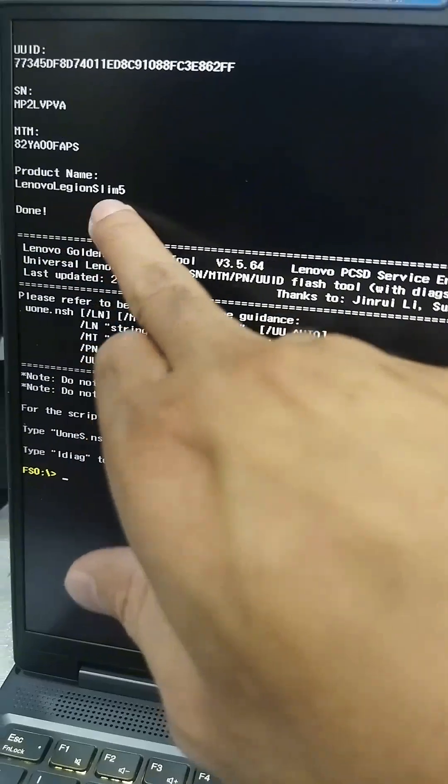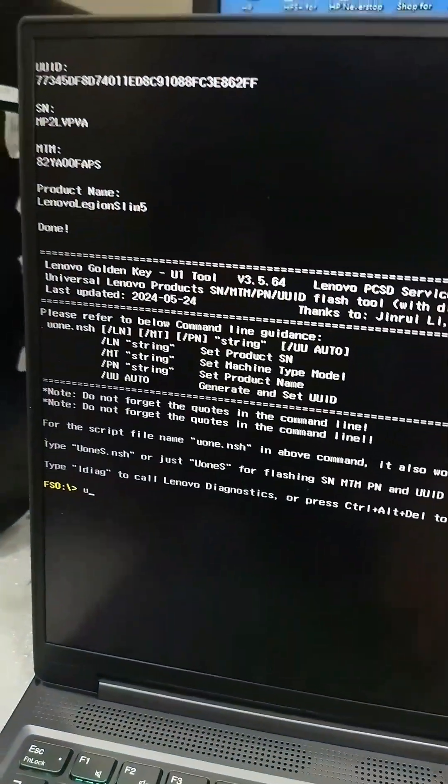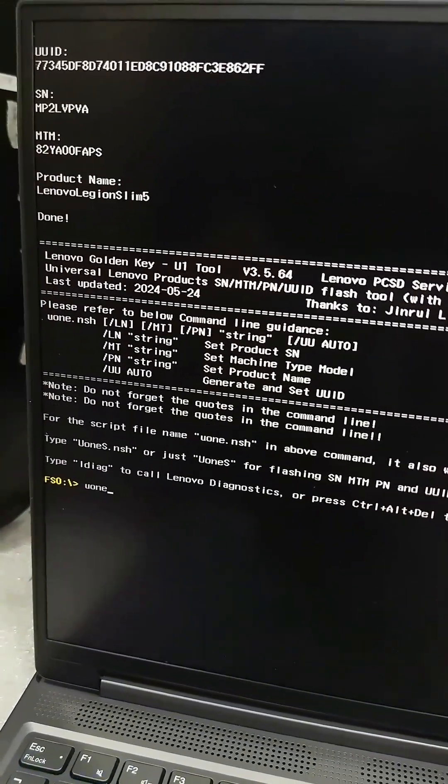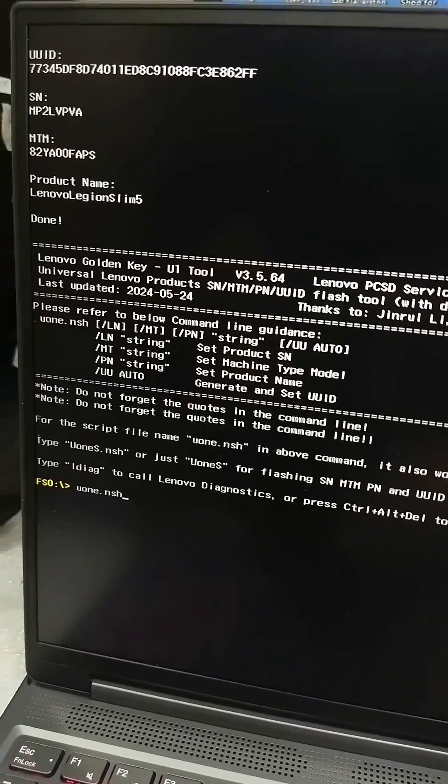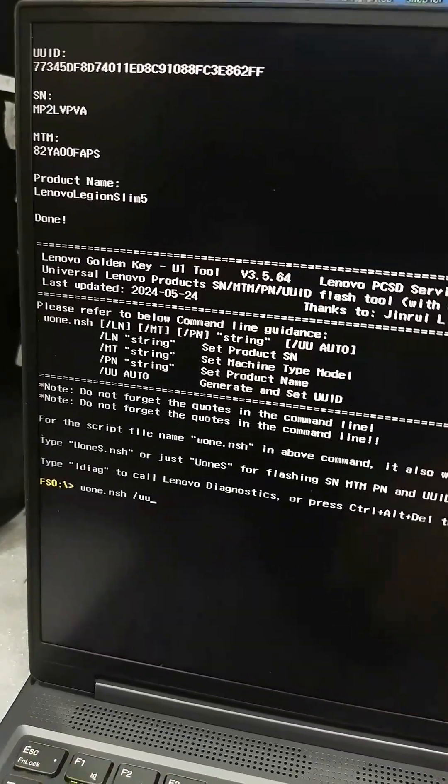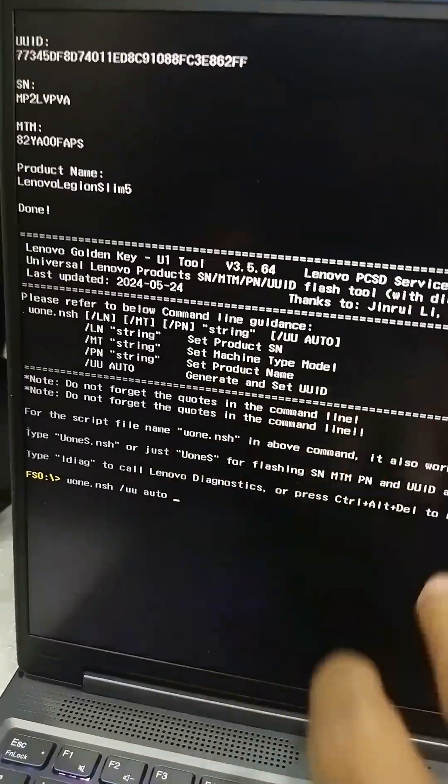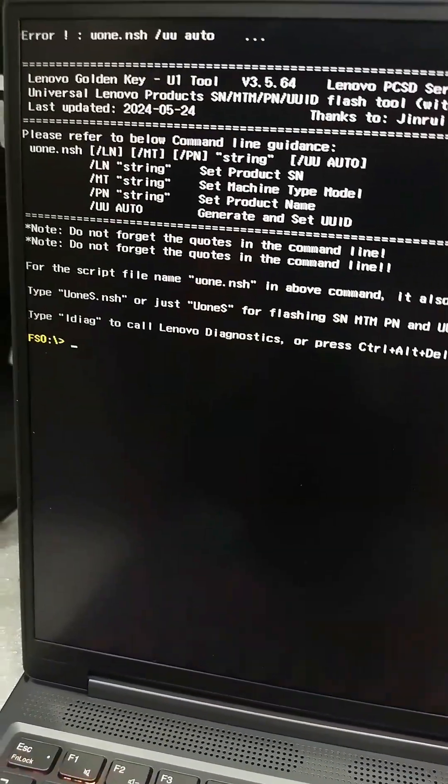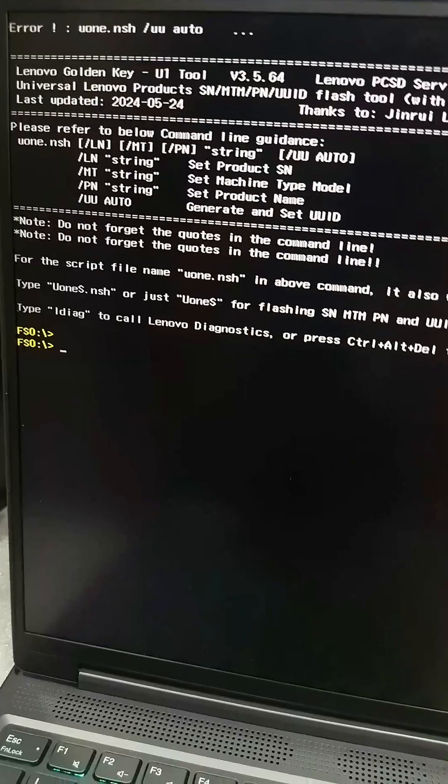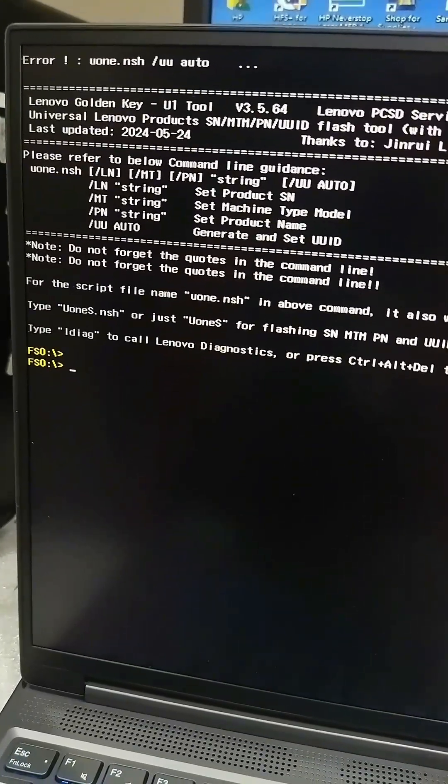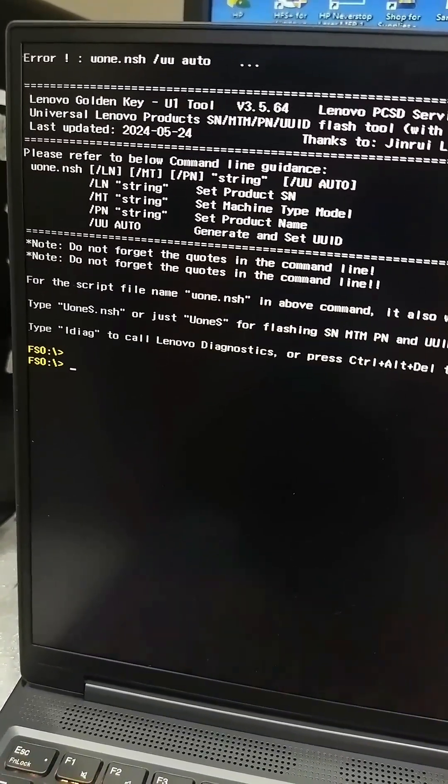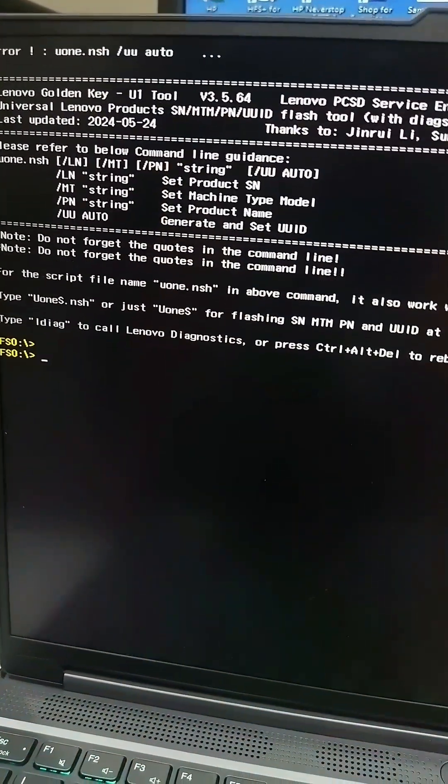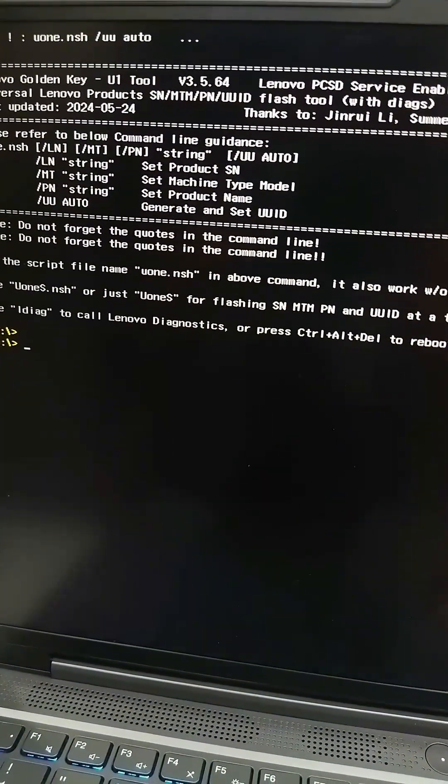And again u1.sh space /UUID auto for UUID generation. UUID. Error. I think it is already generated.